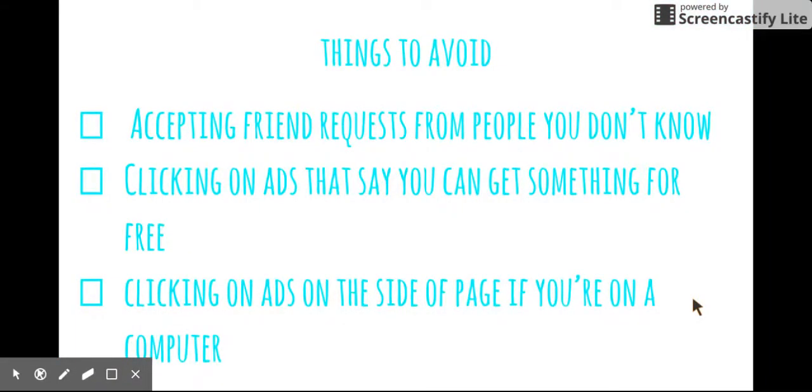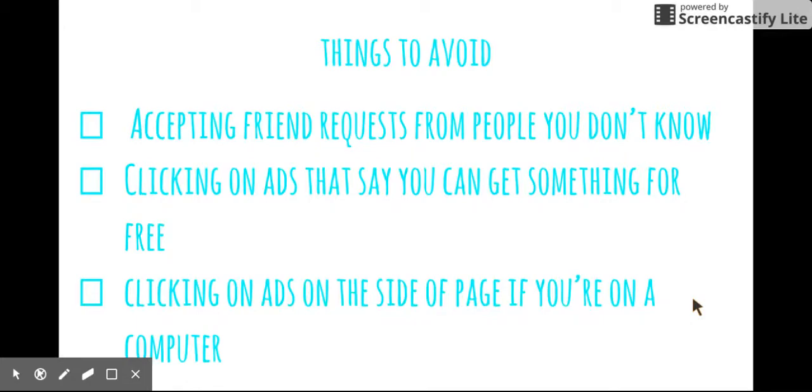And things to avoid. There's not many things that you have to avoid on Facebook, but there's a couple things that you might want to keep in mind. Accepting friend requests from people you don't know. That's kind of a big one. Not all the time will people be weird or anything. It's just kind of something that you want to keep in mind just in case if you don't know them. It could be awkward or unsafe.